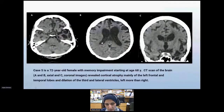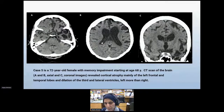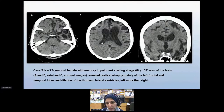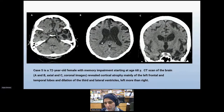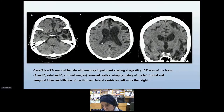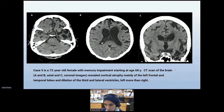Case five is a 72-year-old female with memory impairment starting at age 68. Axial sections of the CT scan of the brain show atrophy of the frontal and temporal lobes, mostly on the left side, and dilatation of the ventricles. In the coronal section, you can see dilatation of the lateral and third ventricles mostly on the left side.